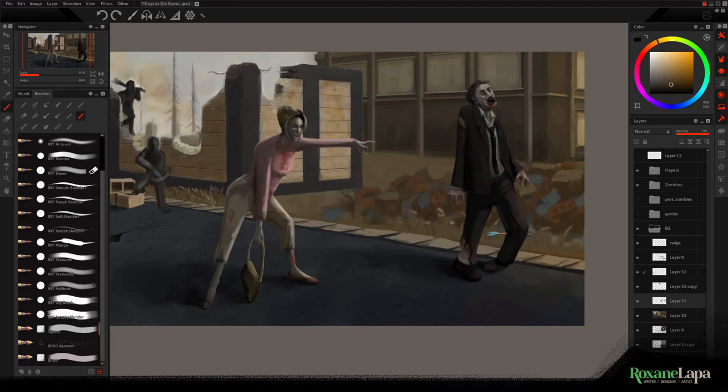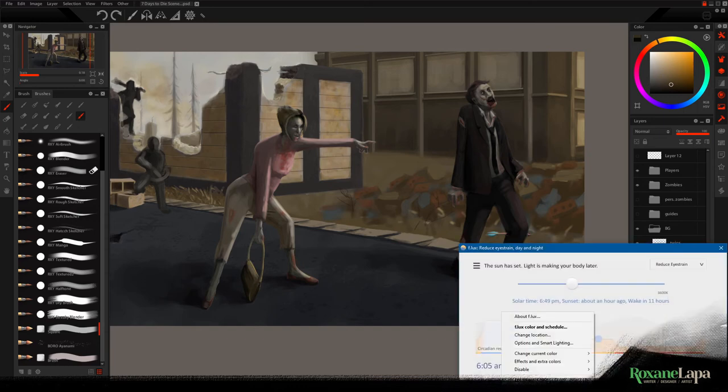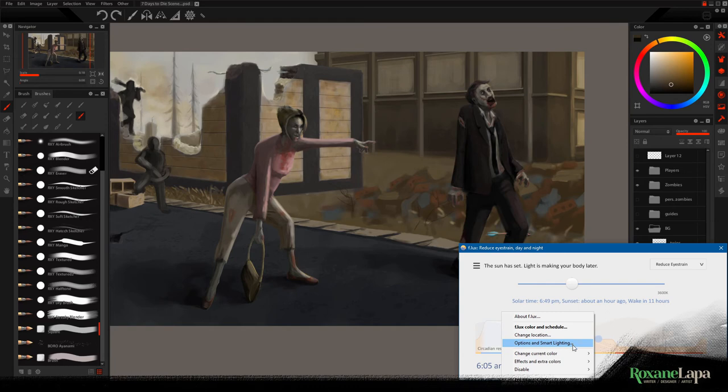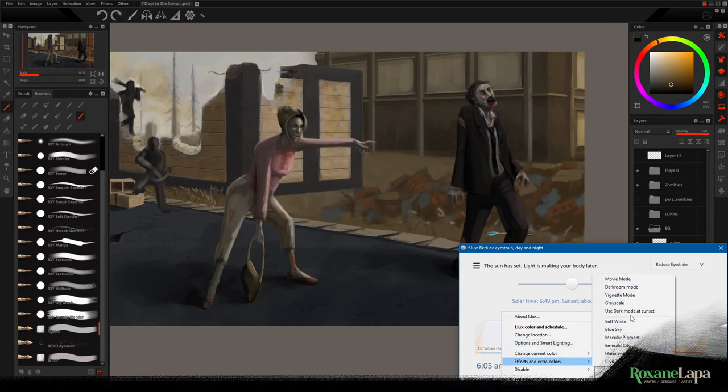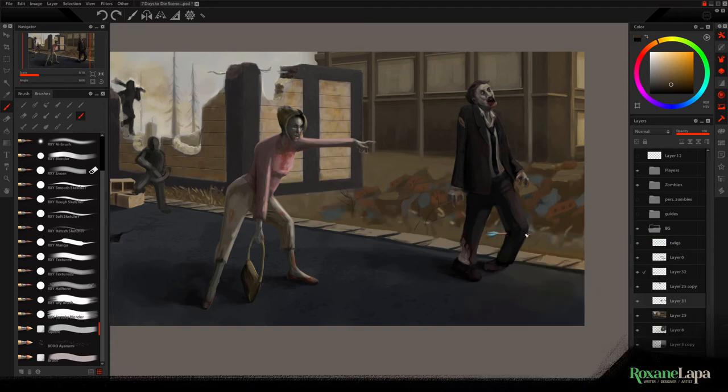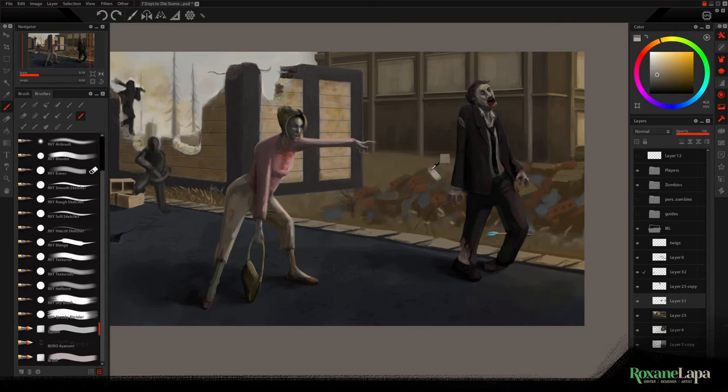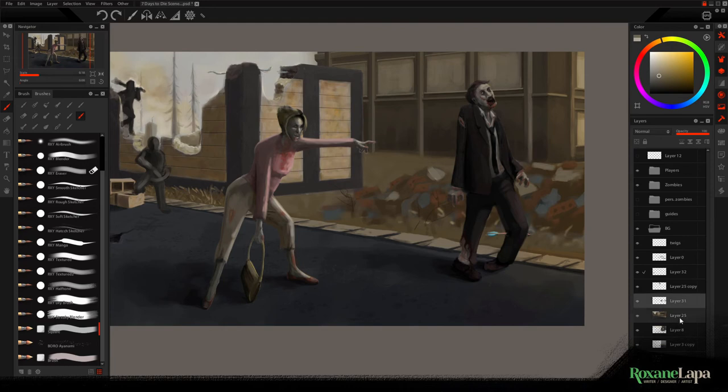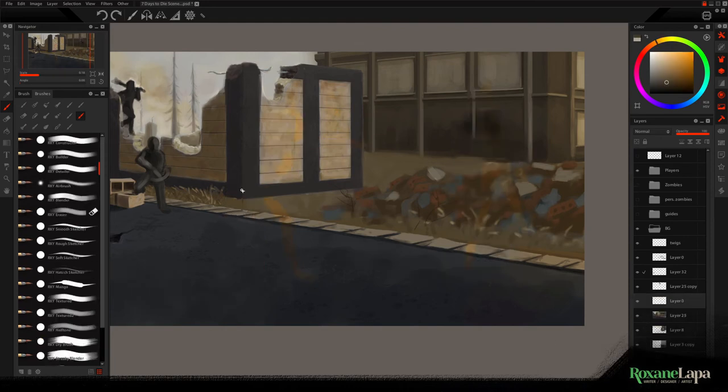I just realized it's getting a bit late, so I'd best turn off flux. If you don't know what flux is, I'll put a link in the description. But it's basically software that limits blue light later at night, so it takes the strain off your eyes when you're working late. But because it's introducing some more yellow tones, I don't want it to affect my judgment. So I'll turn it off for now.